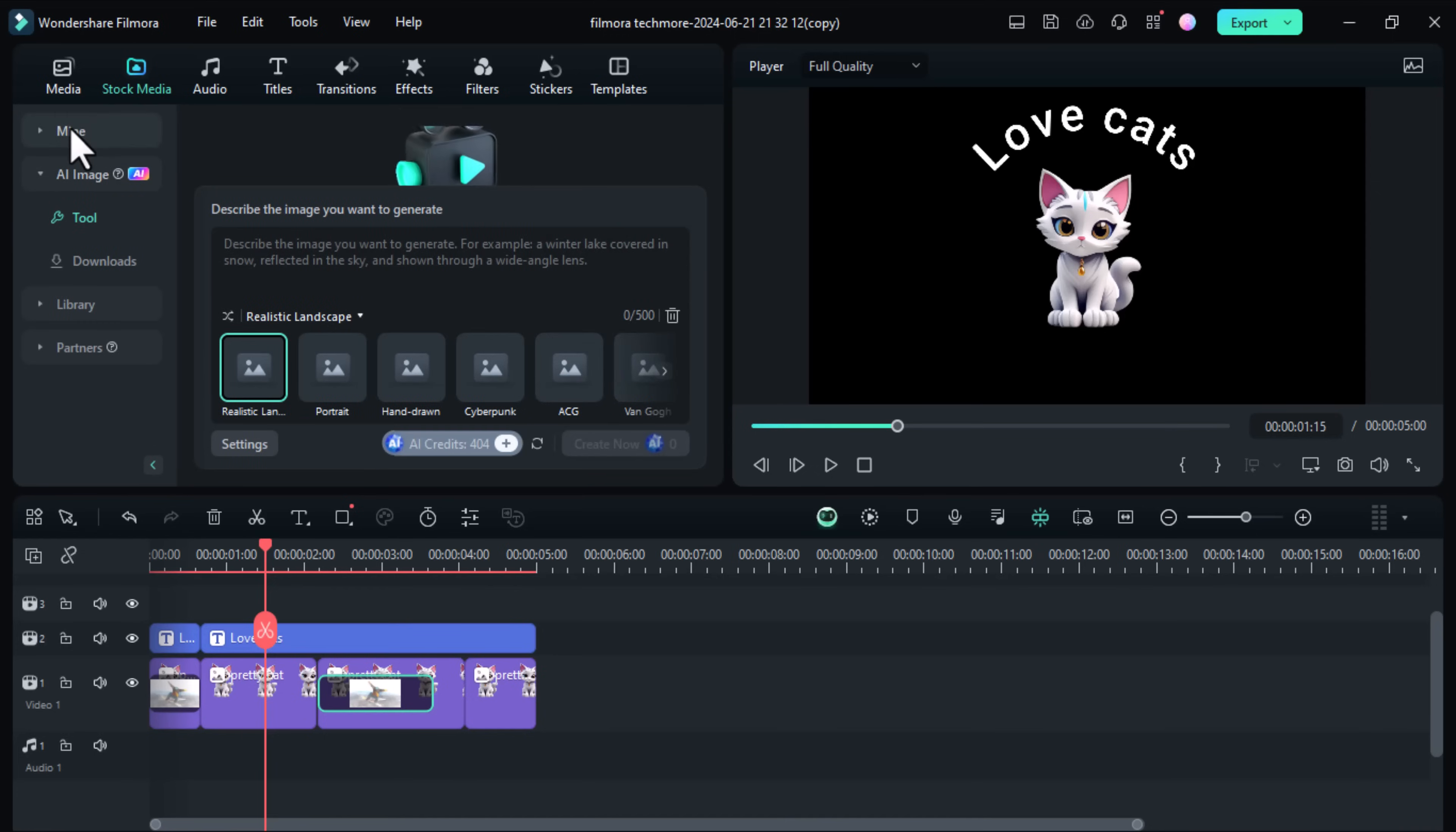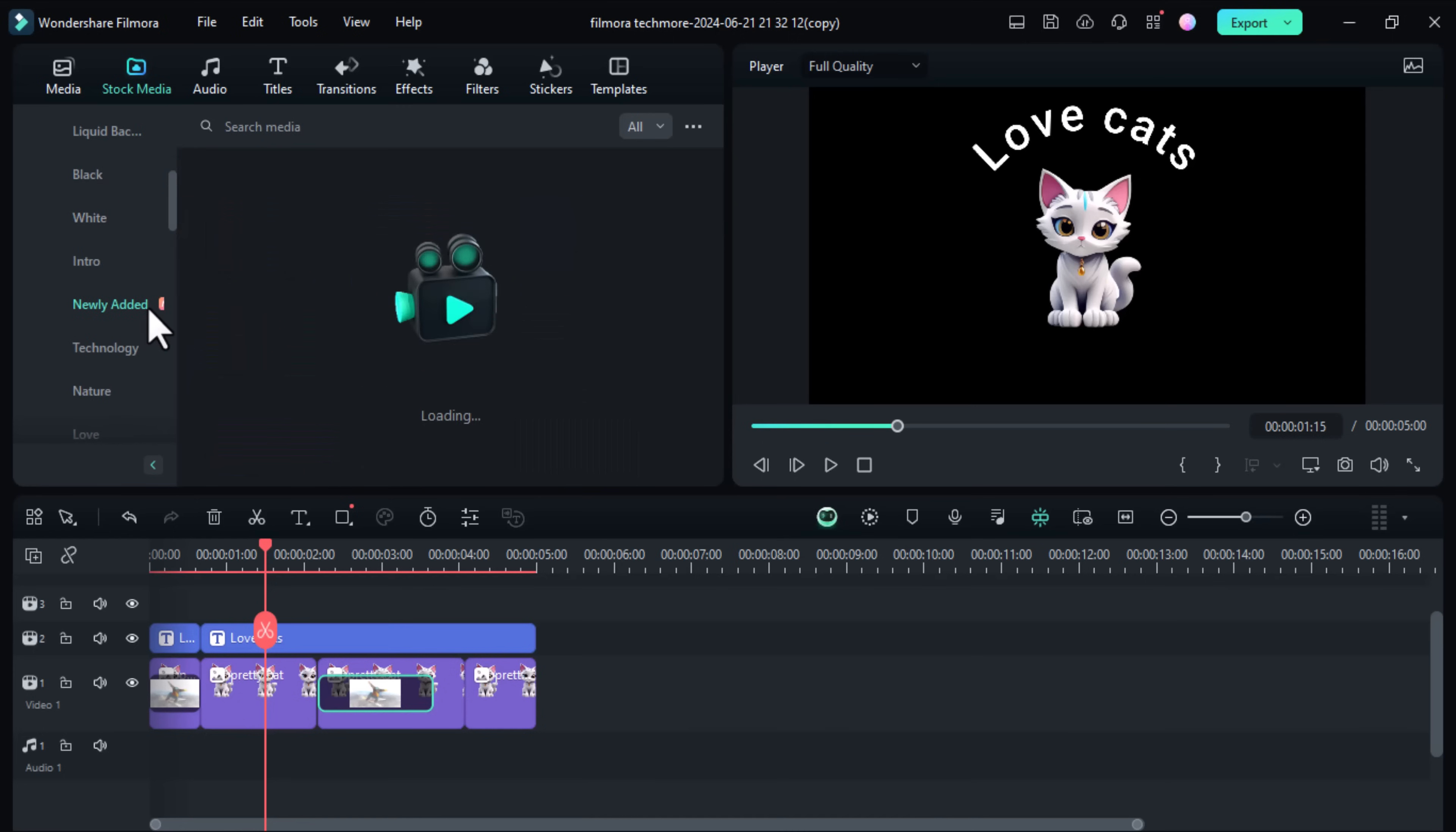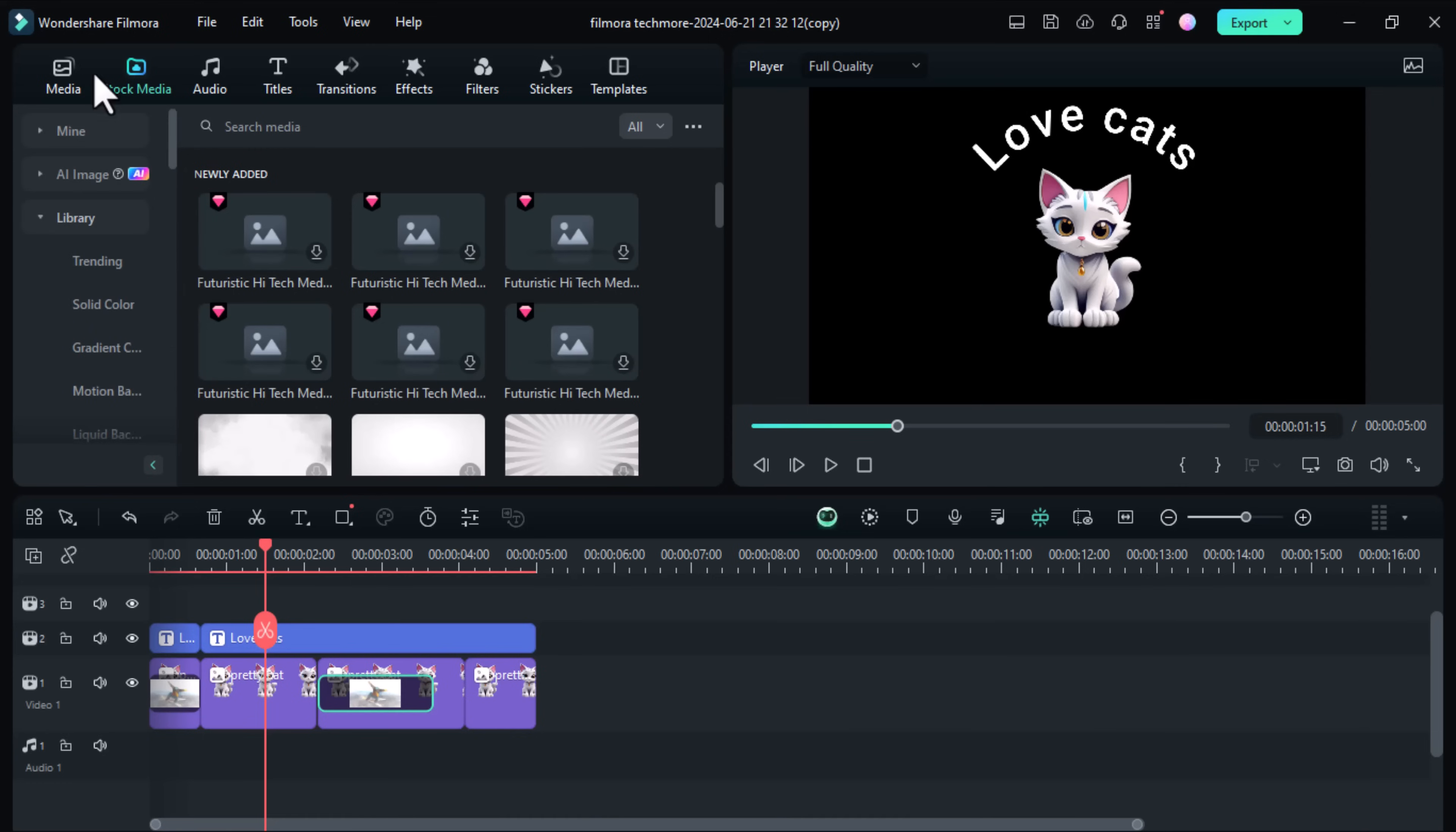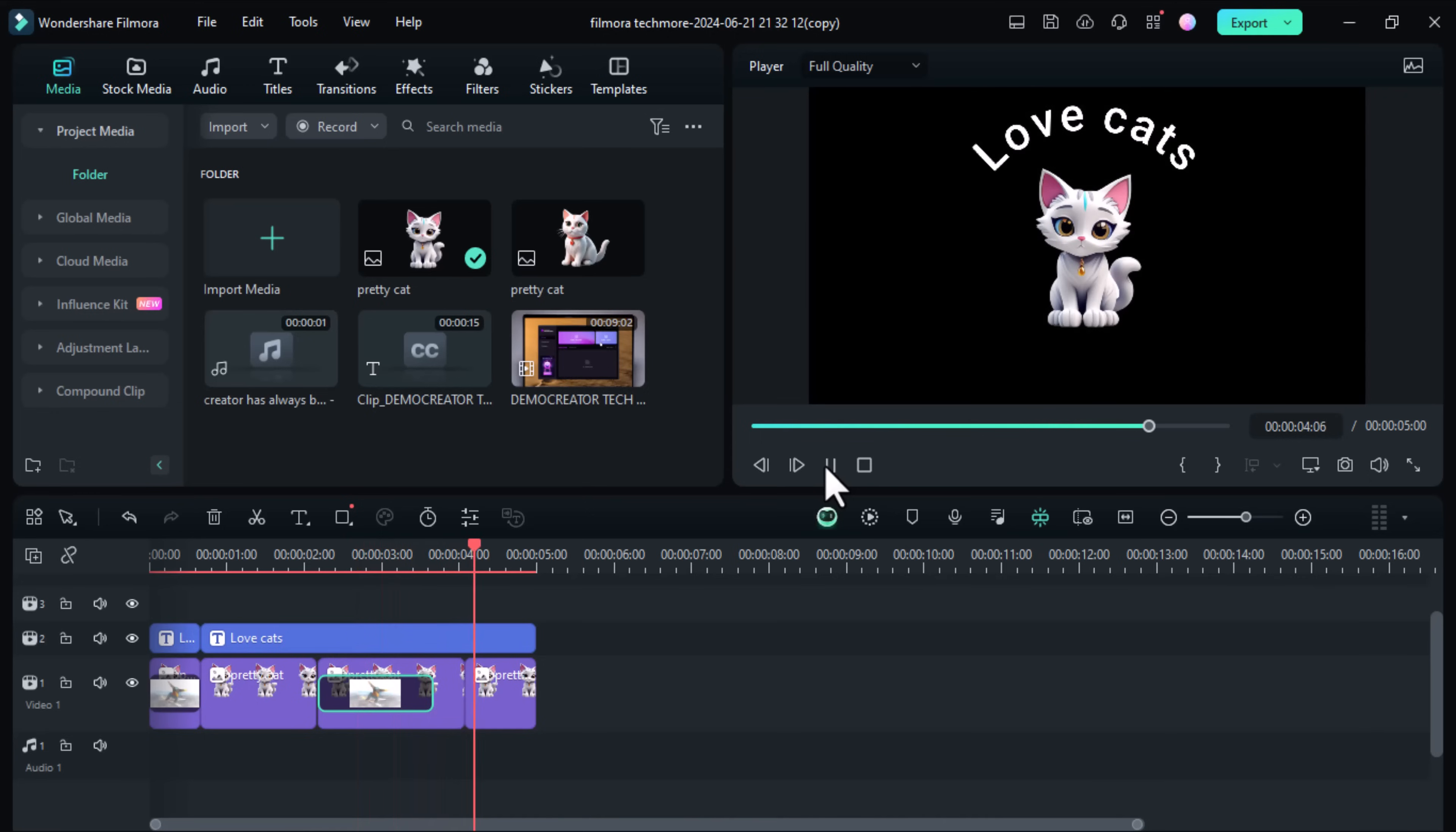From AI powered tools to enhanced editing capabilities, this update is packed with everything you need to create amazing videos. If you found this video helpful, don't forget to give it a thumbs up and subscribe to our channel for more editing tips and tutorials. Also, let us know in the comments which feature you're most excited to try out. Thanks for watching and happy editing!